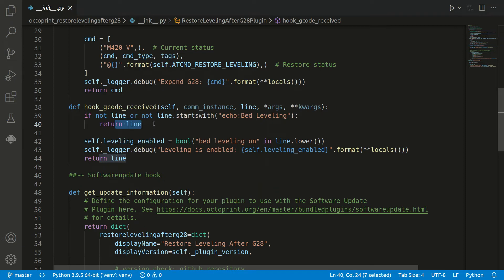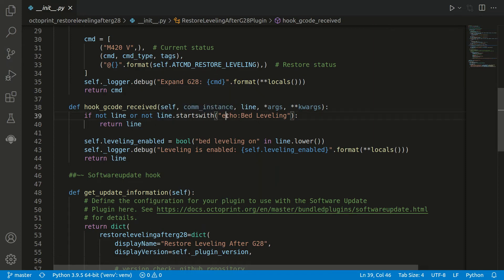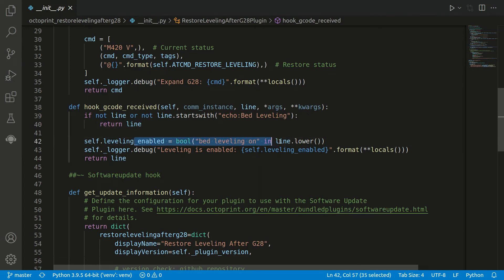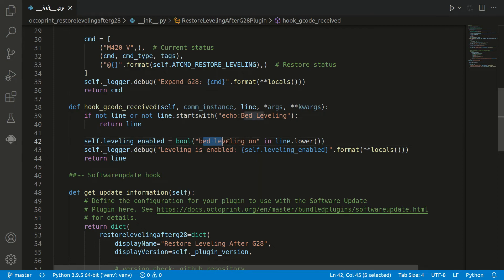The hook is executed for all G-codes, and we are only interested in one specific one. And this starts always with this kind of string in the system Marlin. If our output line now starts with this string, we don't end up here in the return. Instead we are ending up here.